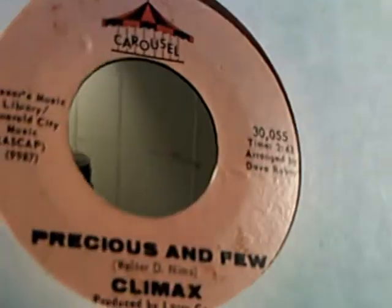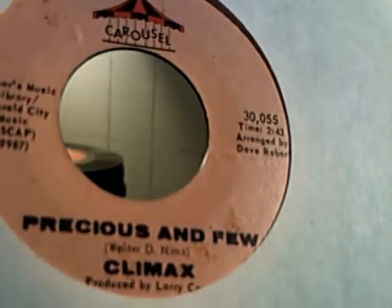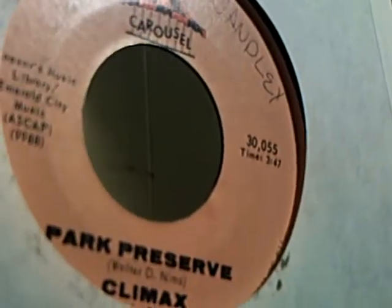And we have The Byrds doing Turn Turn Turn and She Don't Care About Time on the flip side. Then we have Climax doing Precious and Few and Park Preserve on the flip side. Then we have The Castaways doing Liar Liar and Sam on the flip side.